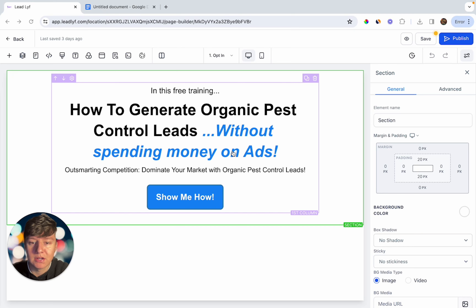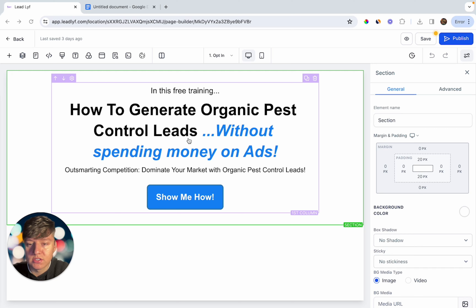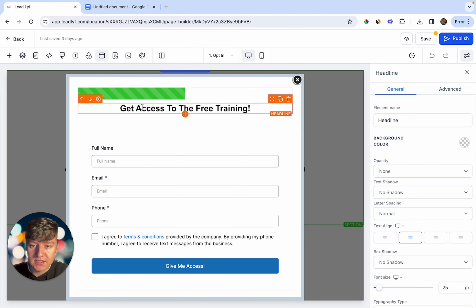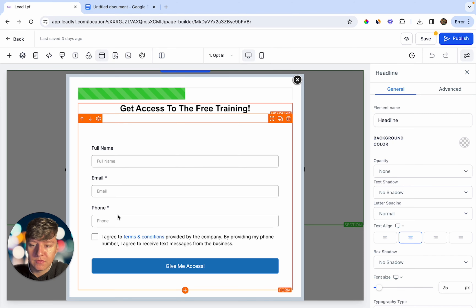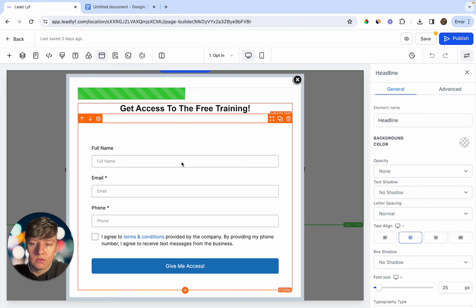On the opt-in page, we have a subheader that says 'In This Free Training,' and then the main header says 'How to Generate Organic Pest Control Leads Without Spending Any Money on Ads.' Below that is another subheader: 'Dominate Your Market with Organic Pest Control Leads.' You can tweak this to your niche — you just want a really good header that piques the interest of the lead. When someone clicks the button, a pop-up appears where the lead fills out their name, email, and phone, then clicks 'Give Me Access.'